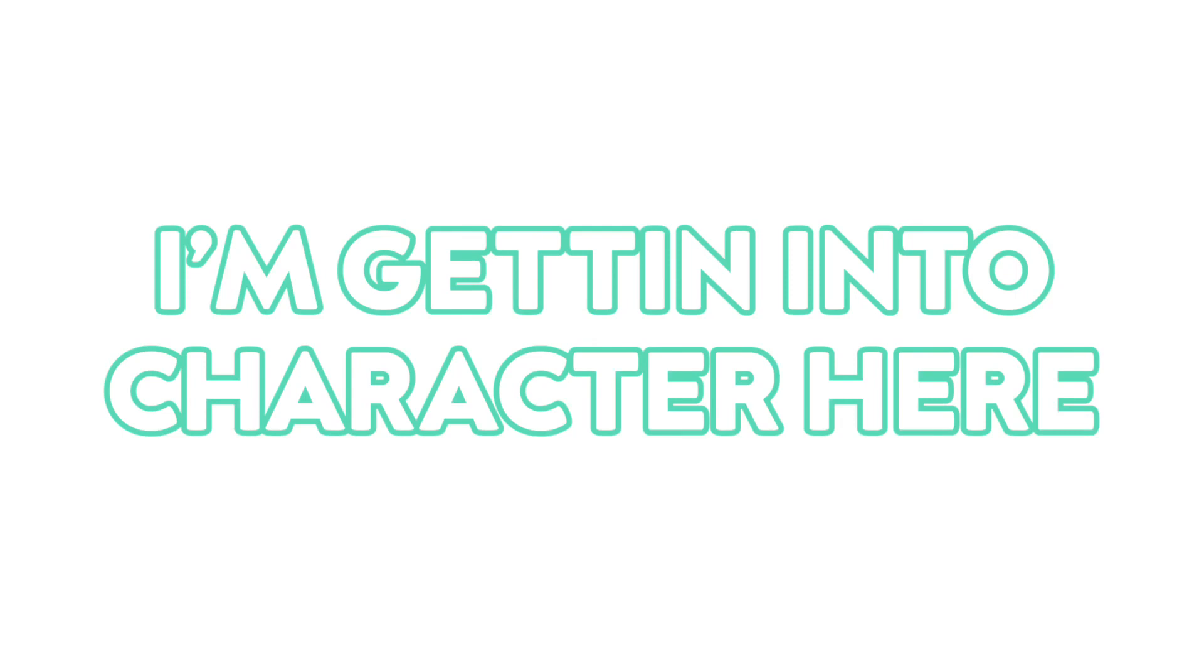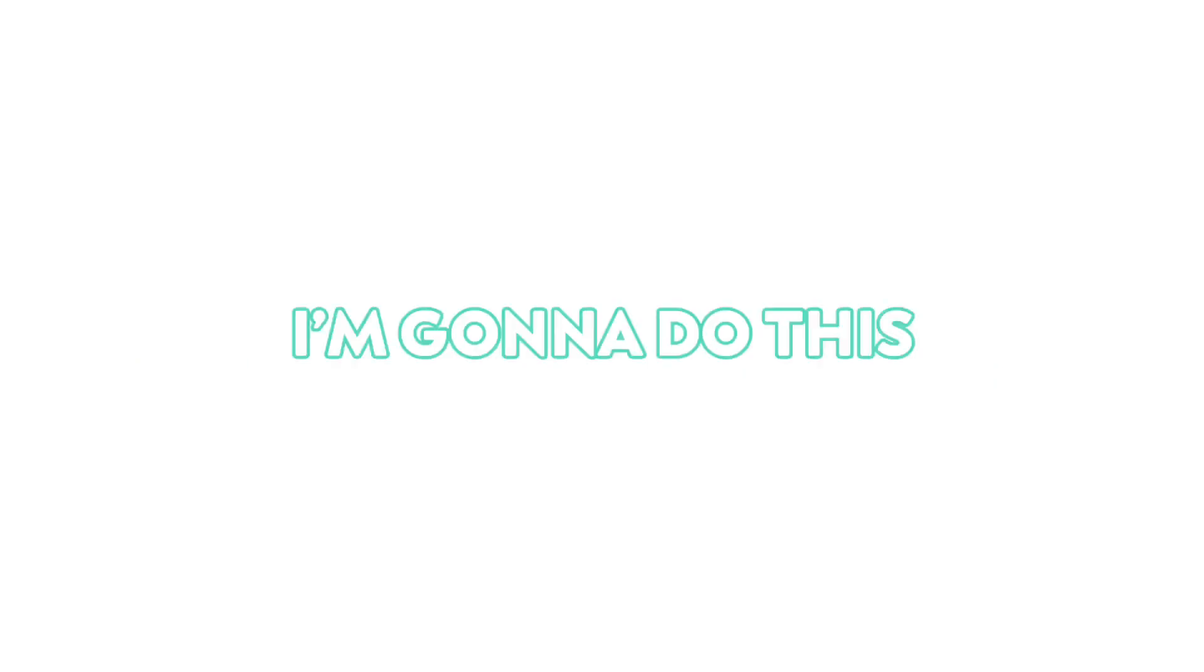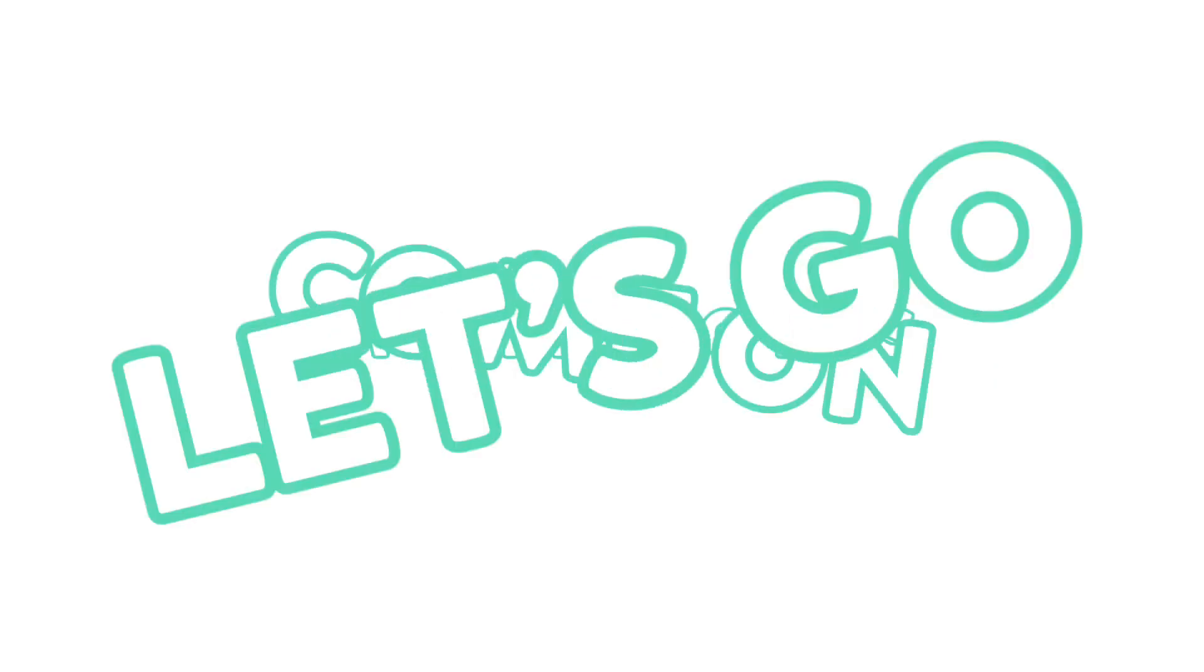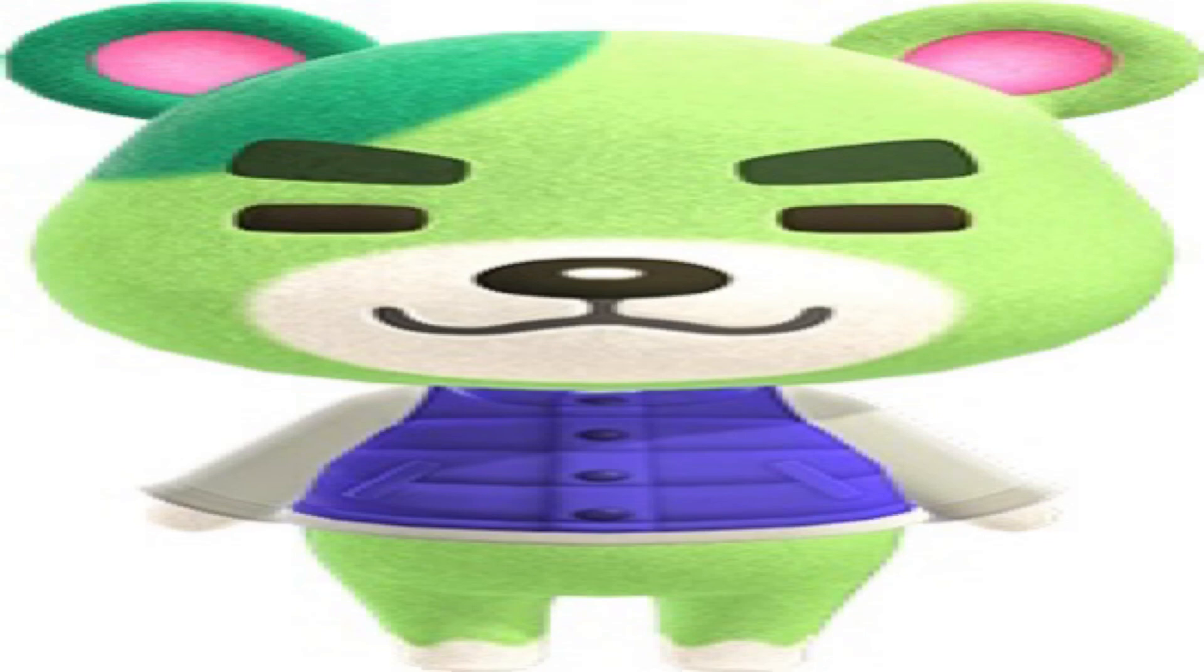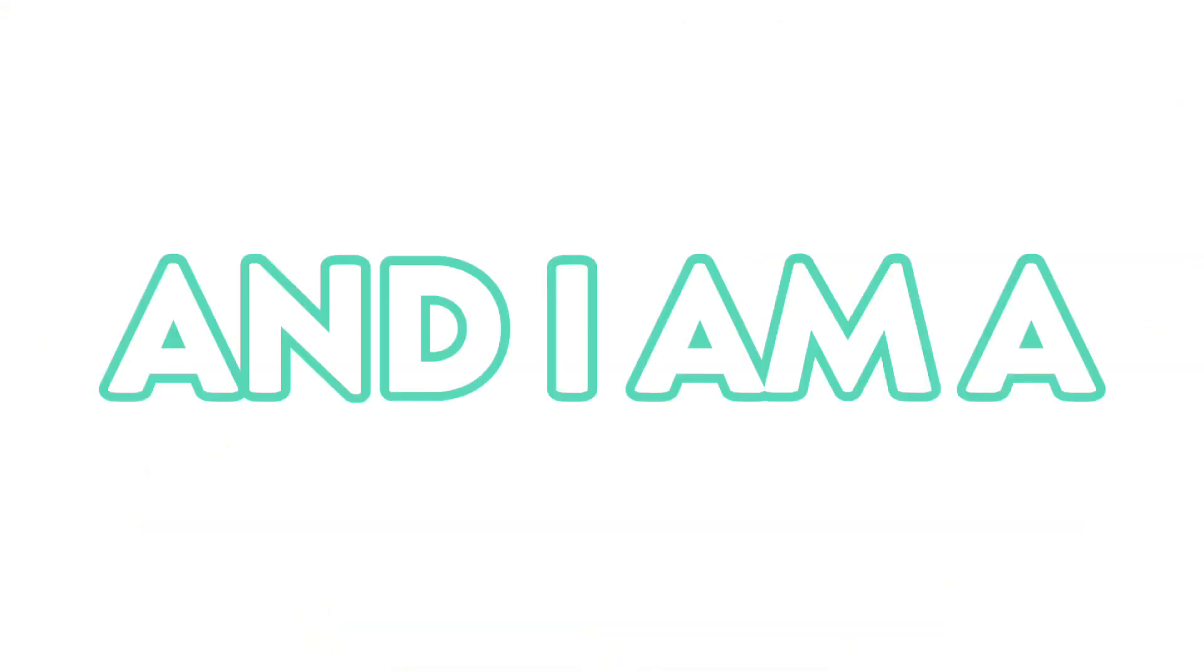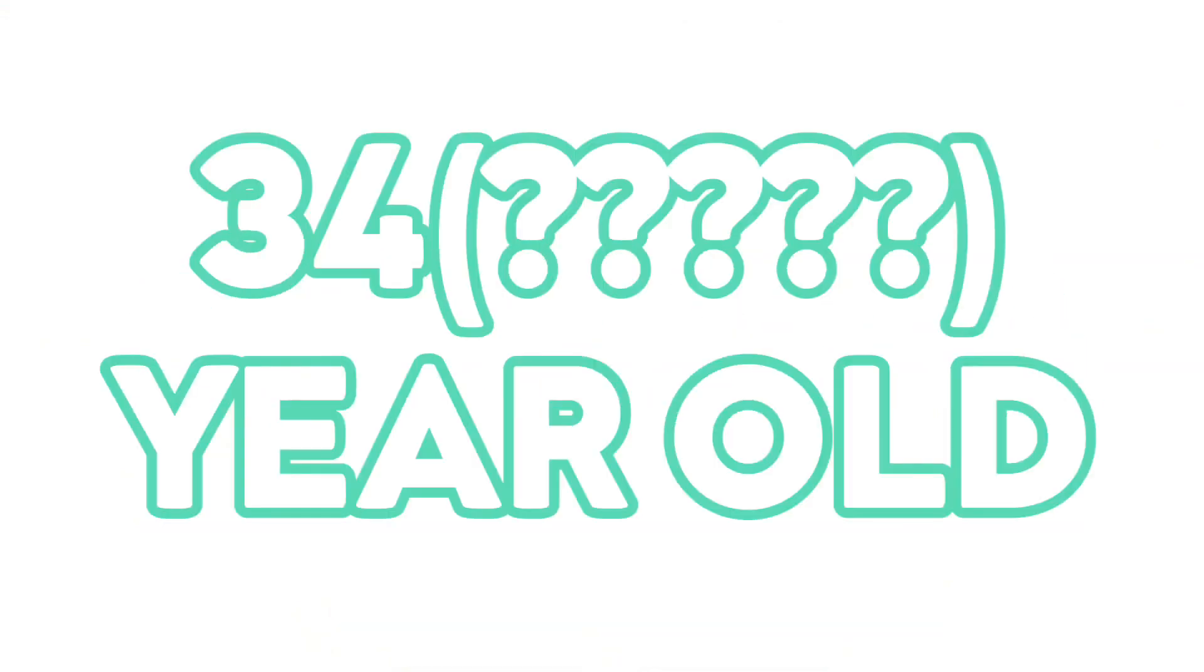Okay, I'm getting into character here. I'm going to do this, come on, let's go. My name is Murphy. And I am a 34 year old bear.